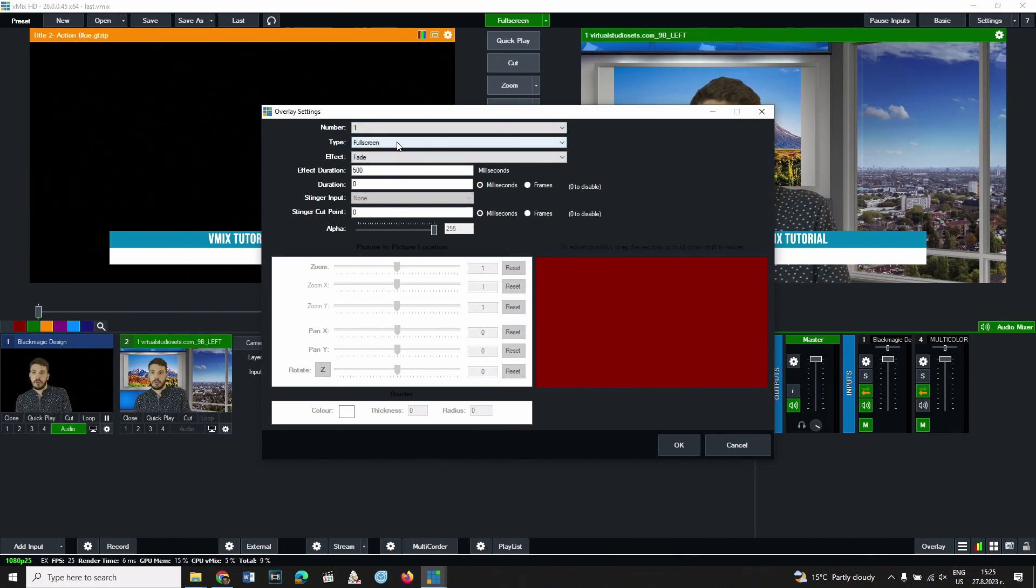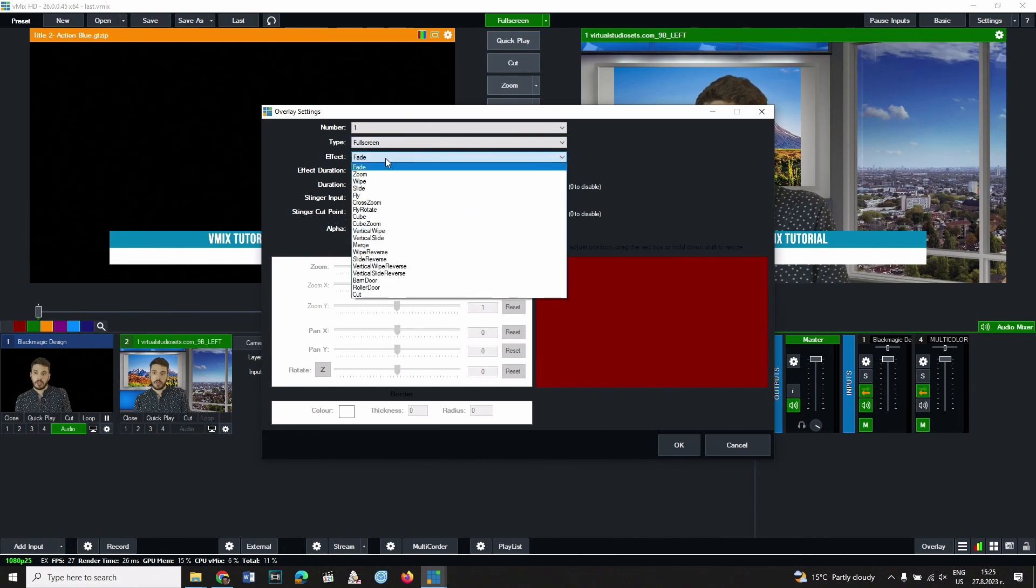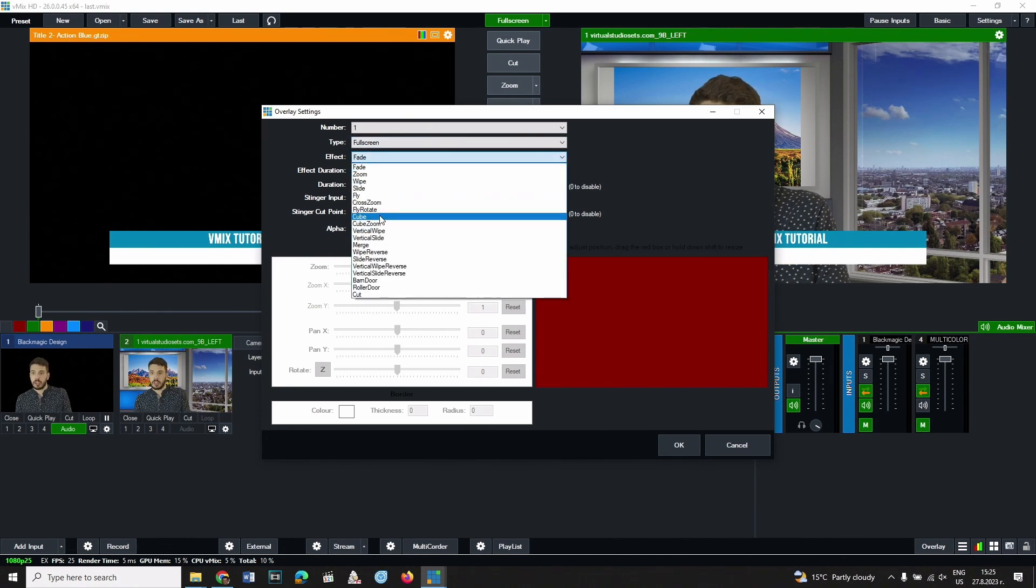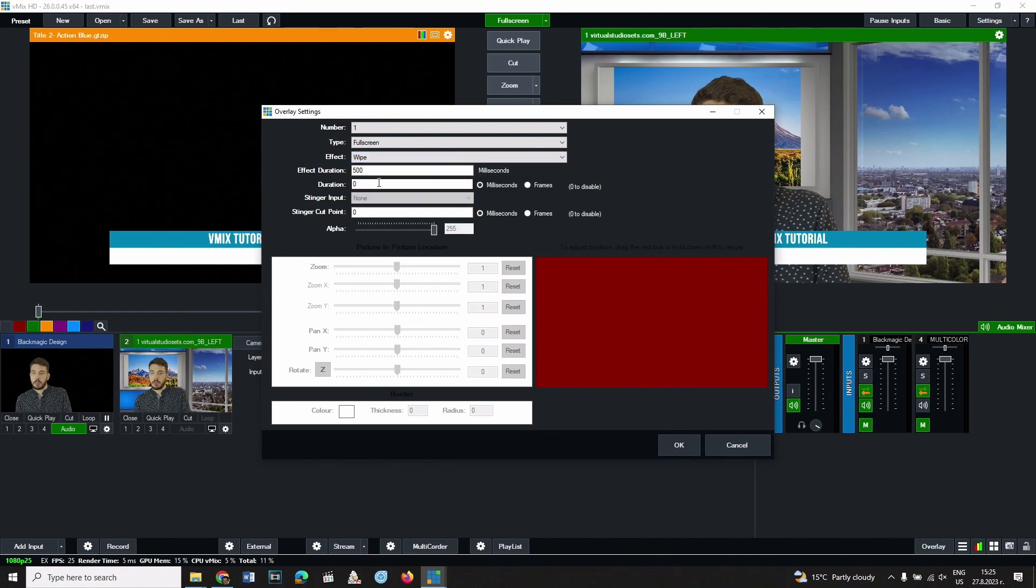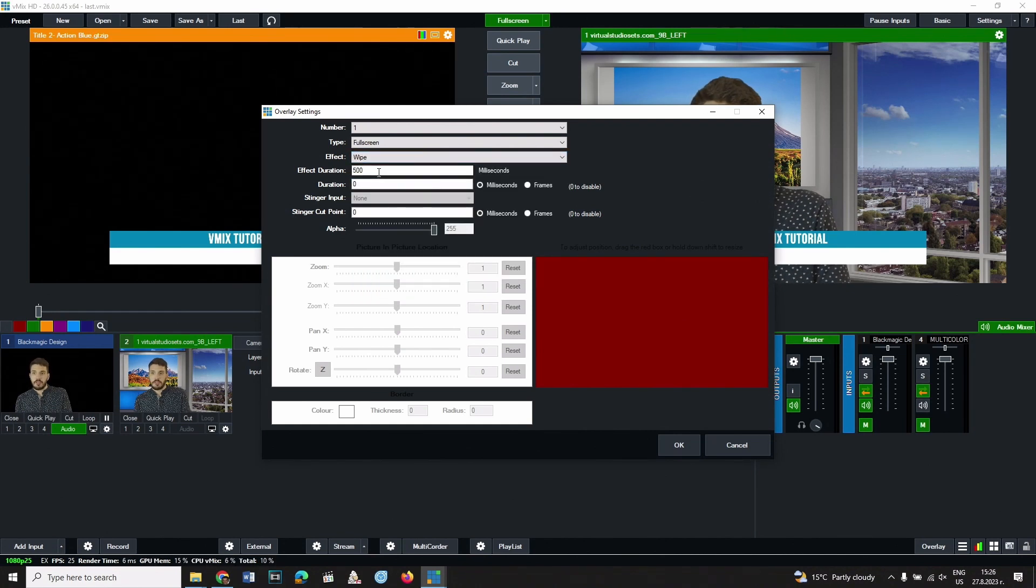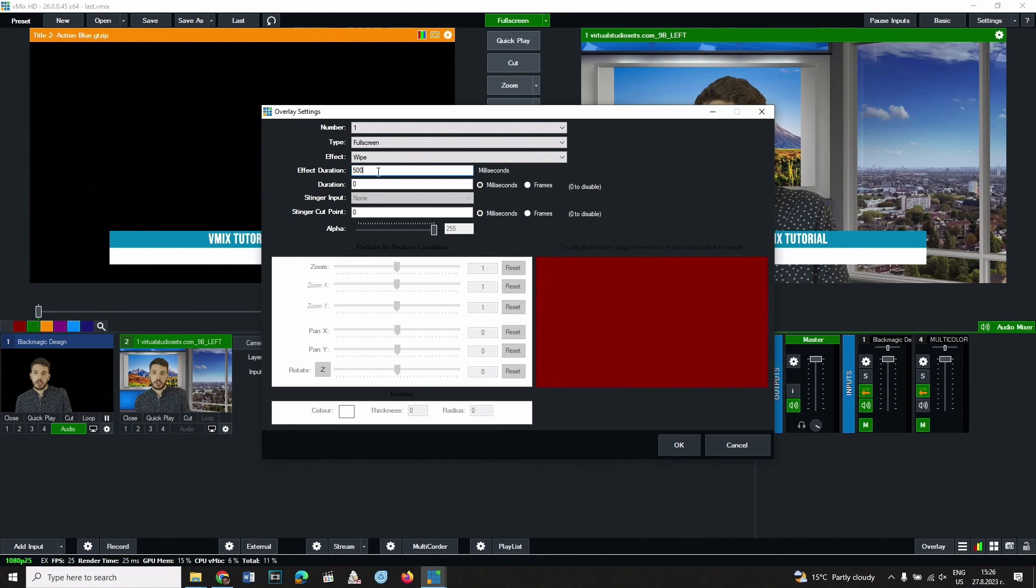From effect you can change the transition effect of the overlay. There are a couple of available options here. From effect duration you can change how much time the transition takes.